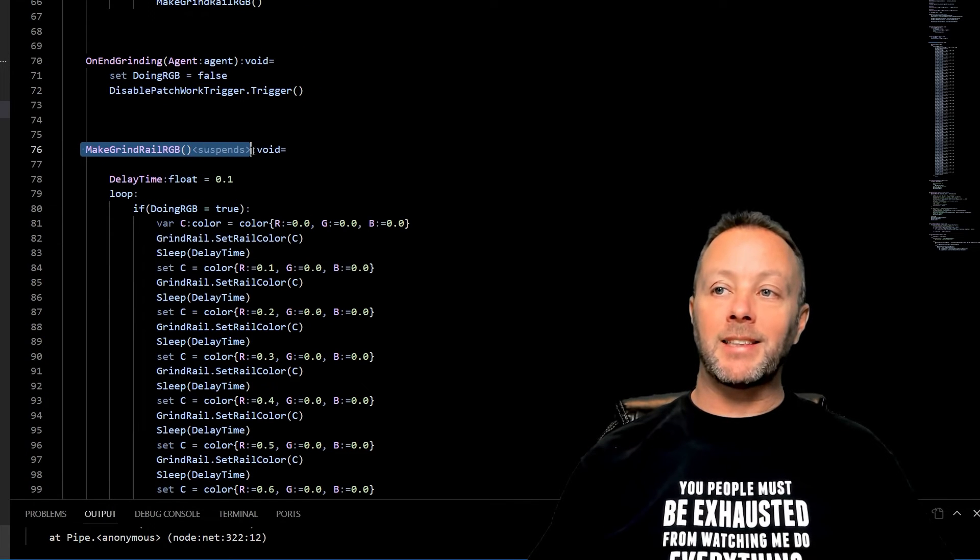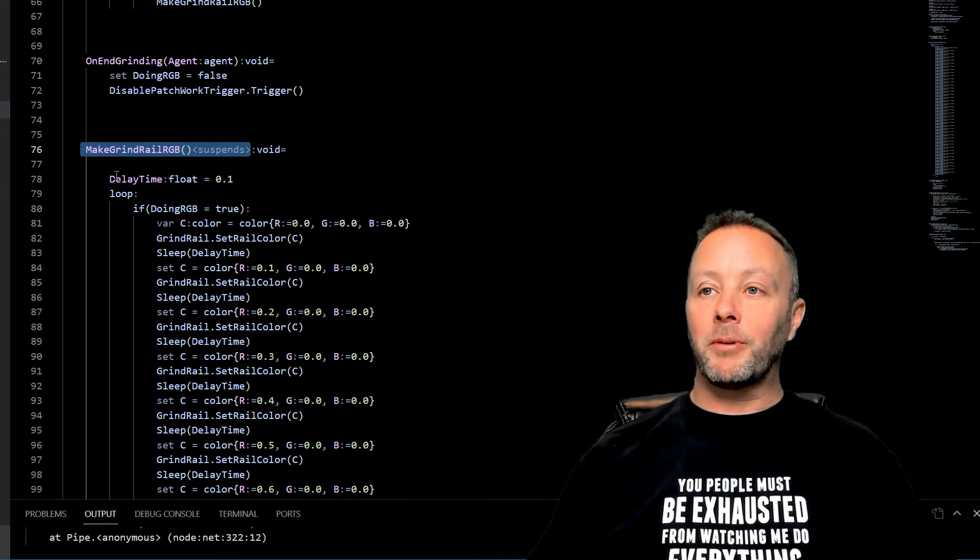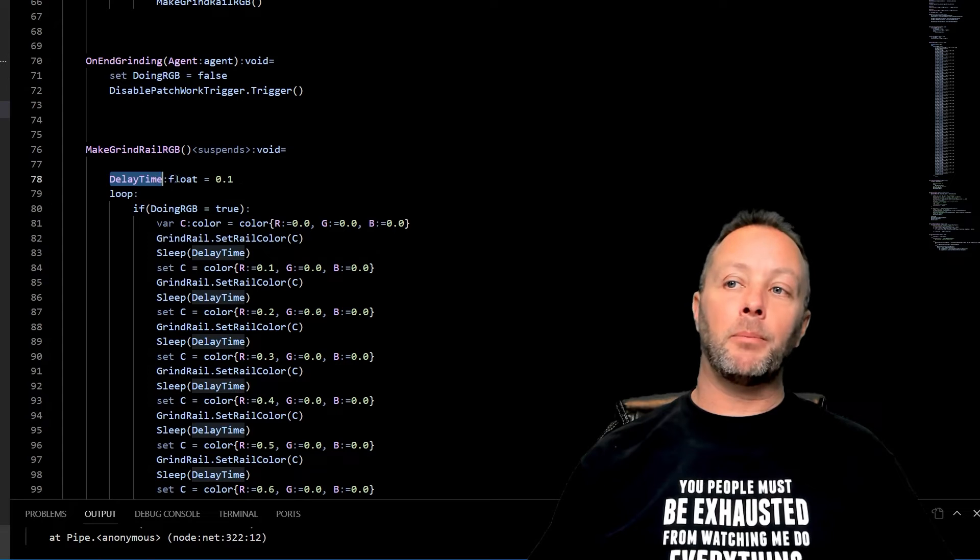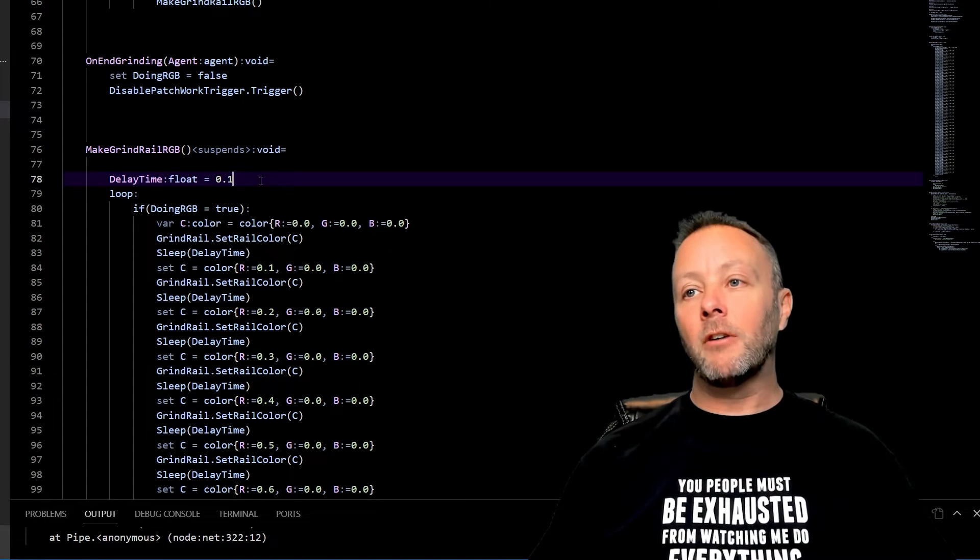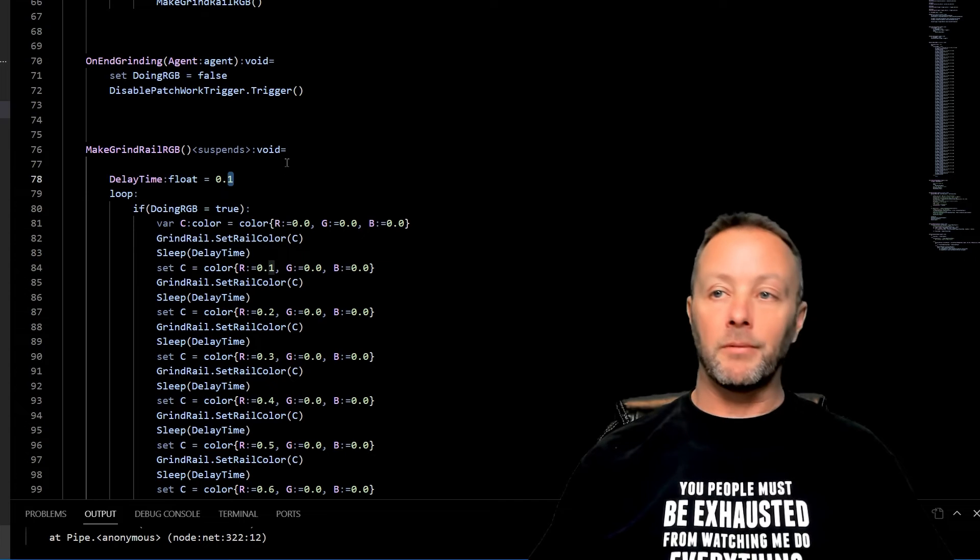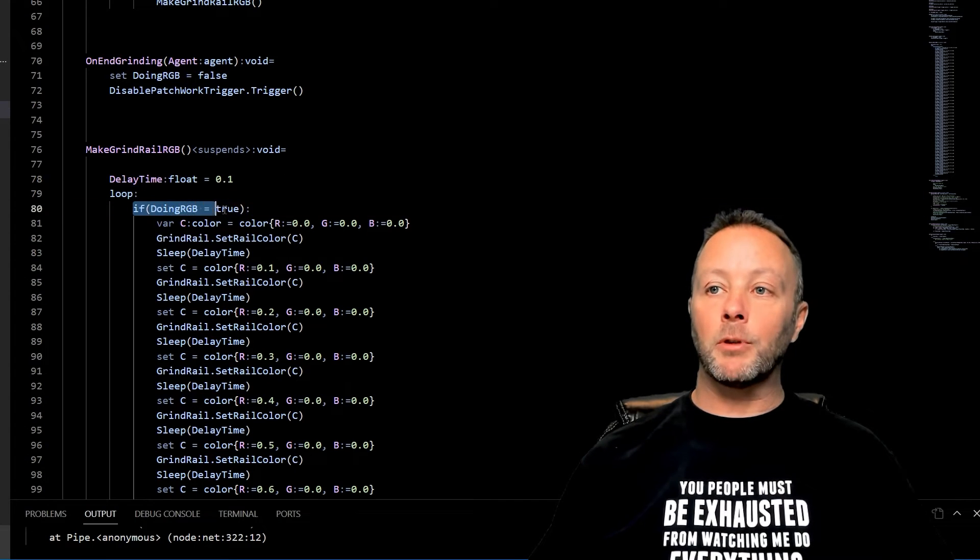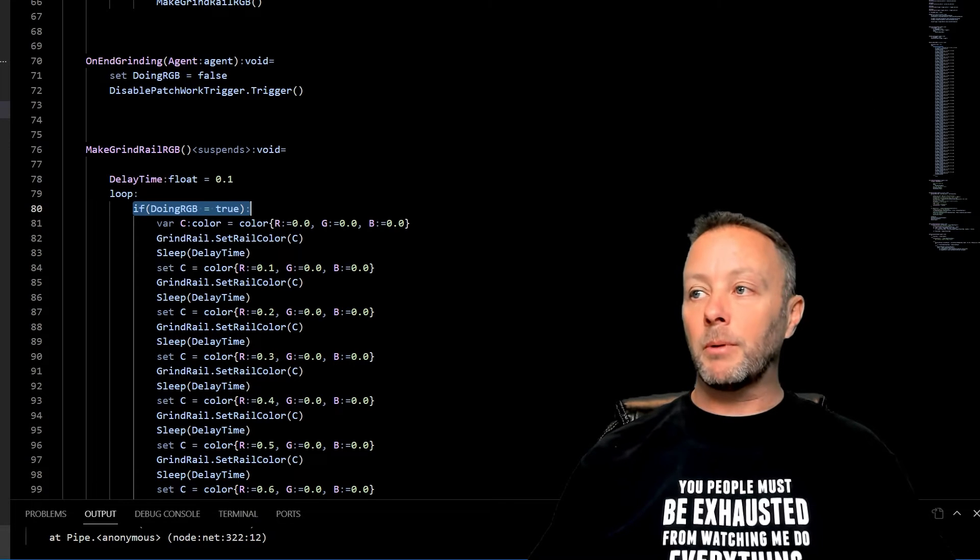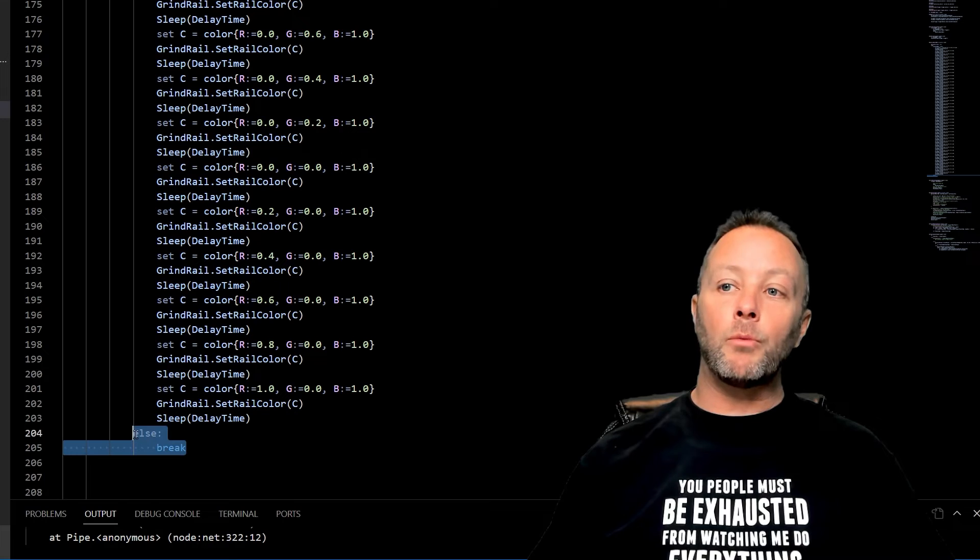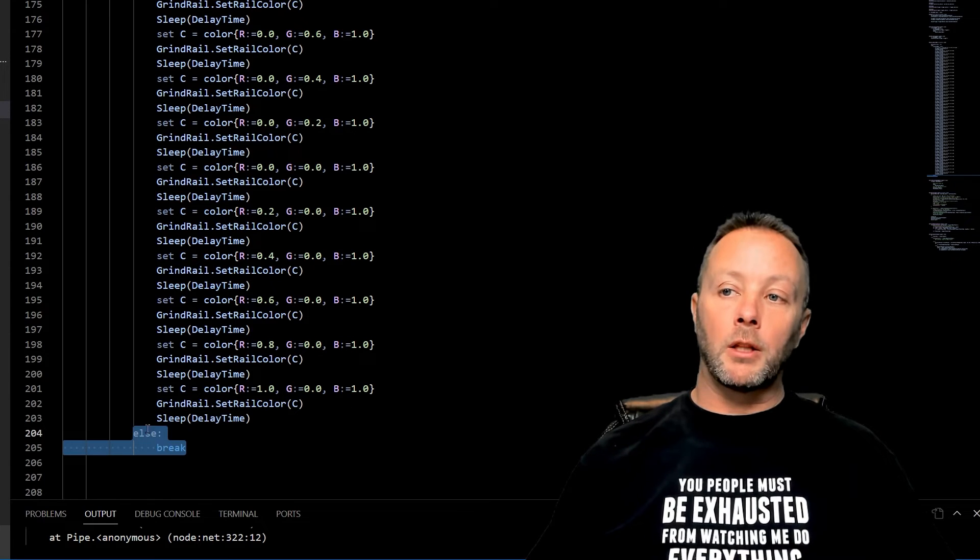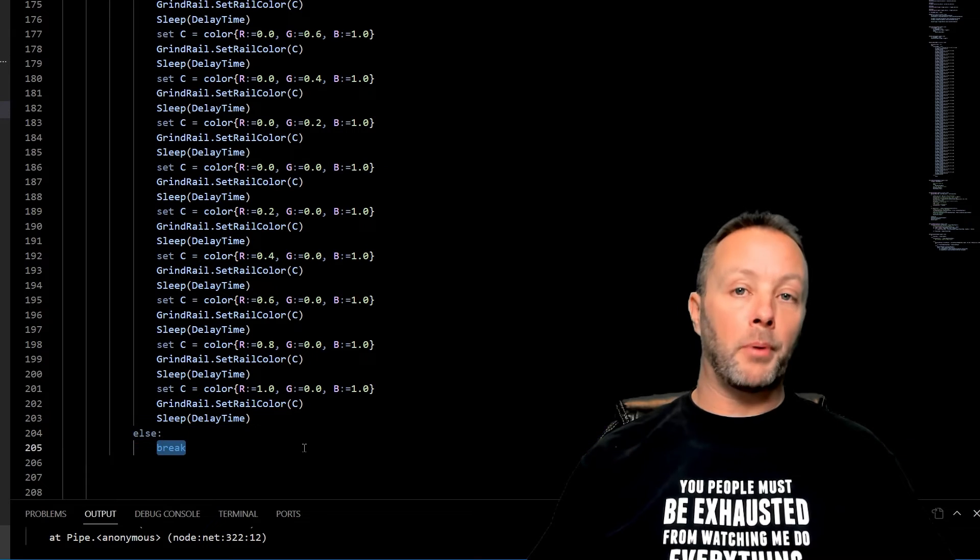MakeGrindRailRGB is a suspense, so remember we're going to do some sleeps in here. We've got a delay time of 0.1. This is a good idea to put in here in case you want each color to stay for longer. Right now we're staying for a tenth of a second on each color and then switching, and that's going to be done in a loop. We want to check to see if we're doing RGB or not. If we are, do the thing where we change the colors. If not, we want to just break out of the loop. A loop will go and go and go until we call break, so if RGB is false we just break out of it.